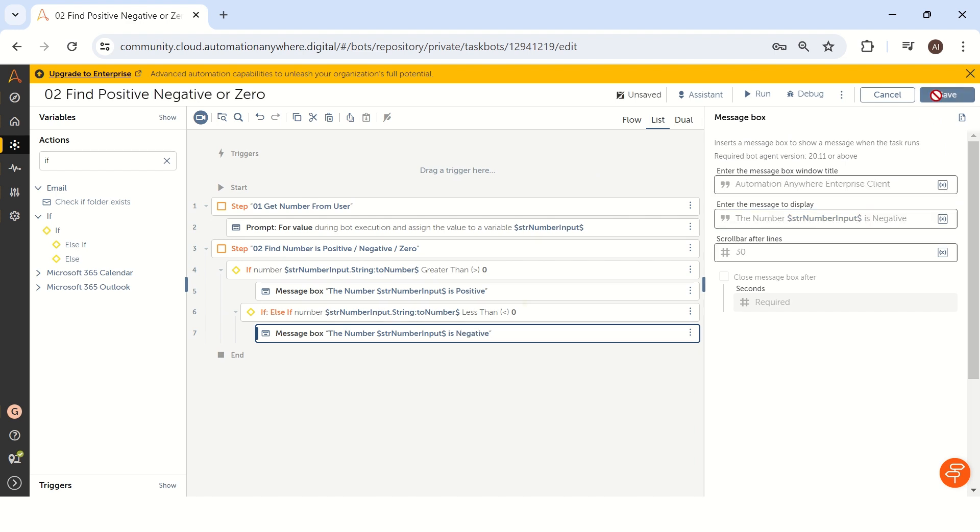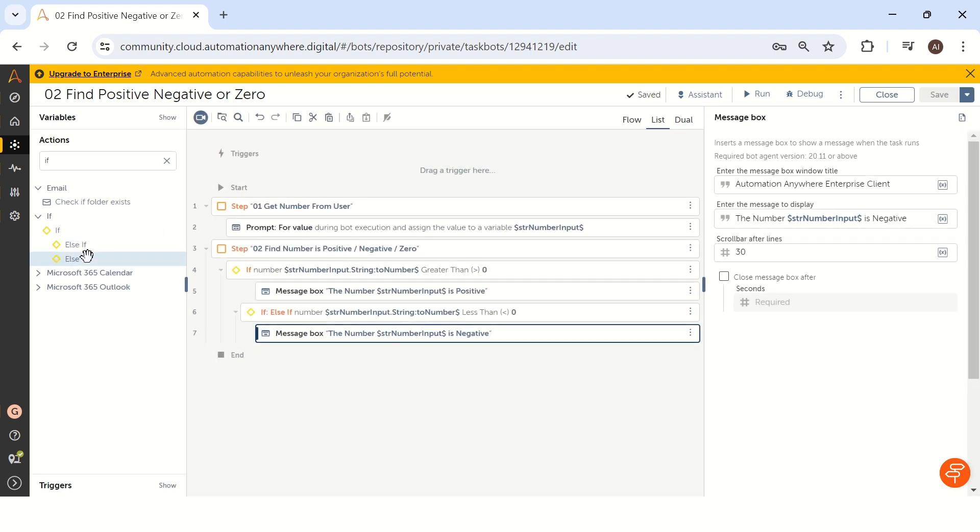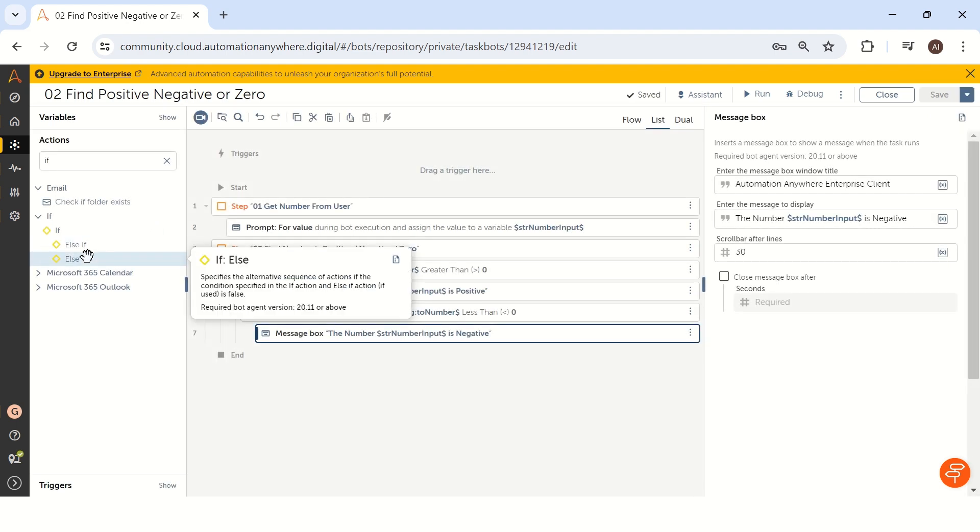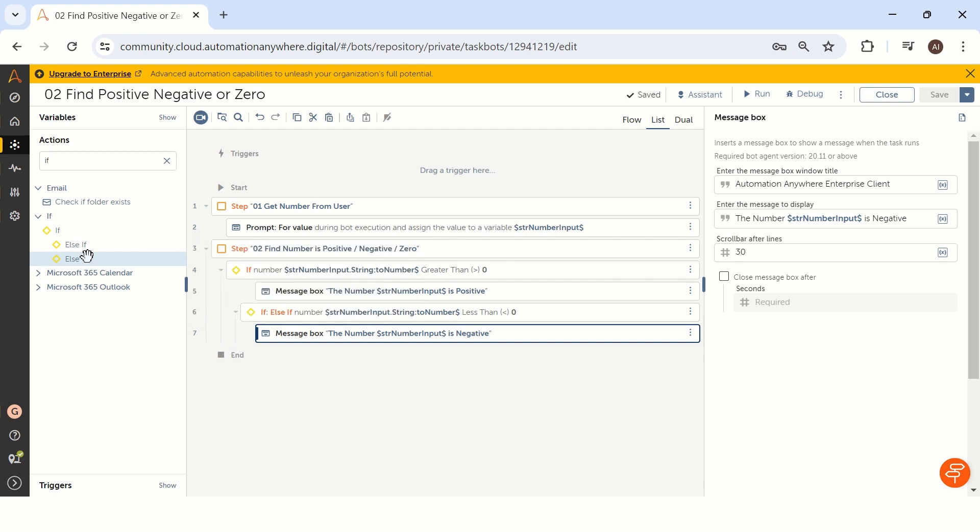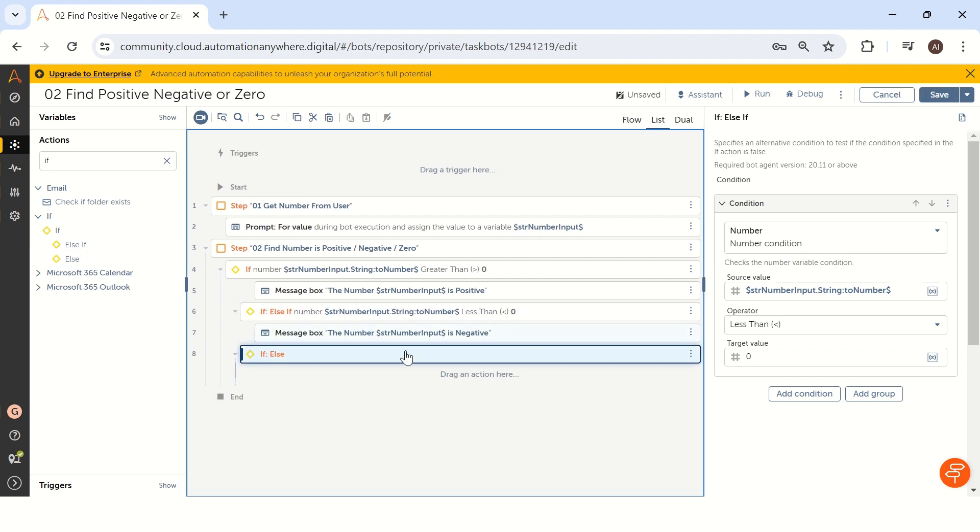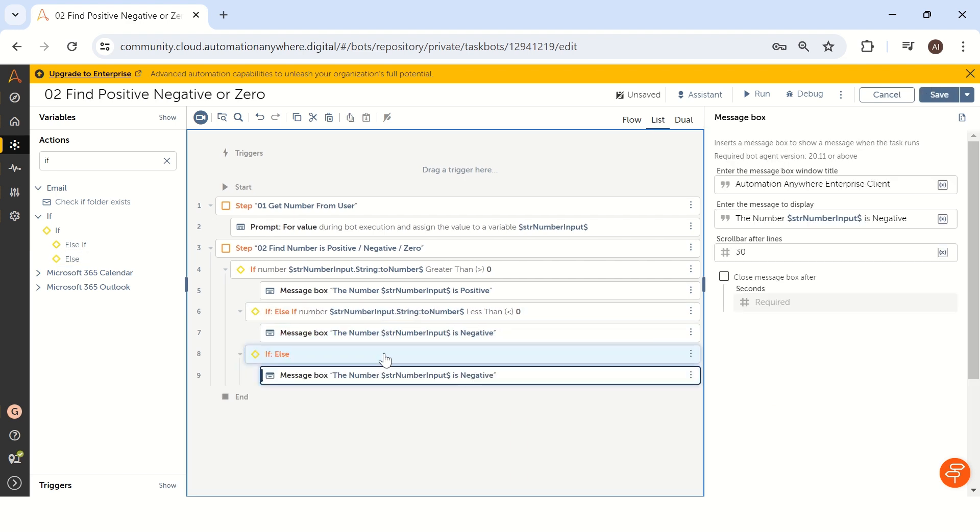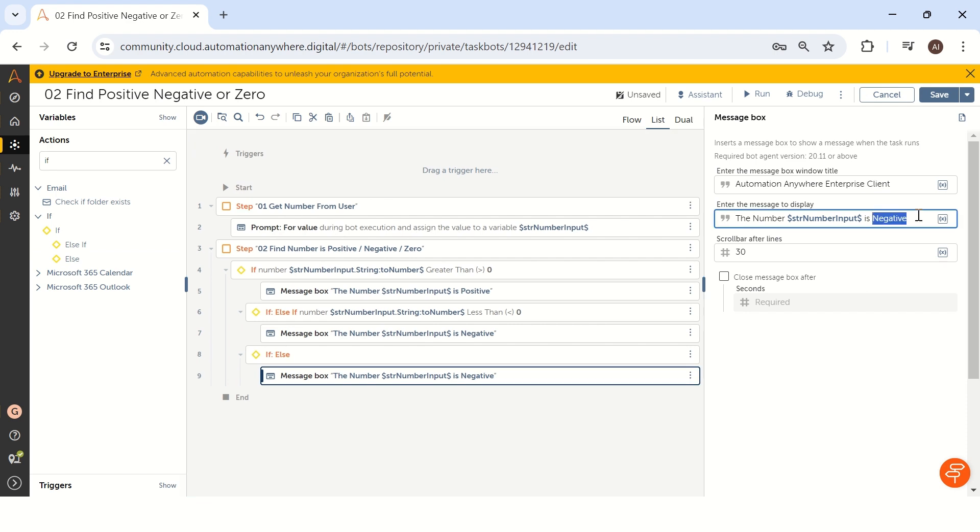And the last condition we have in case if the user is given zero, then we have to show it as zero. To do that, I will add an else condition. And we can take a message box. The number zero is zero like this.